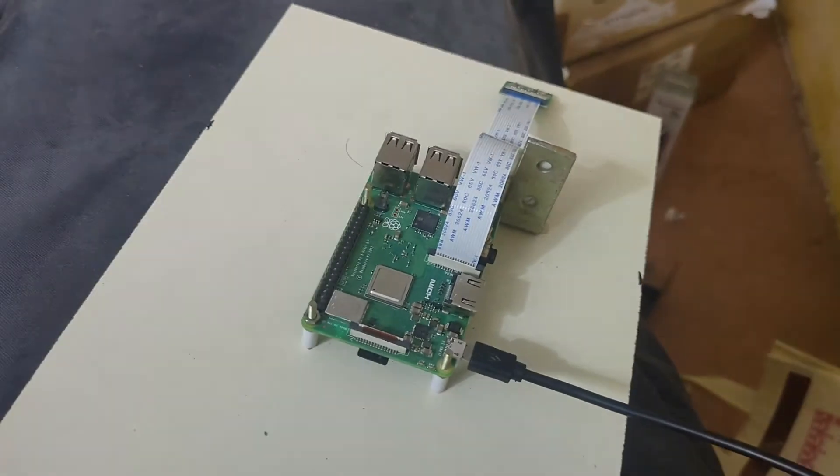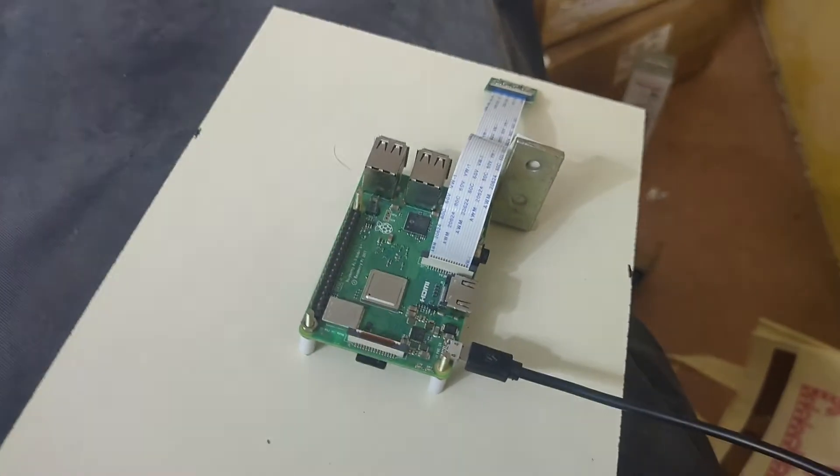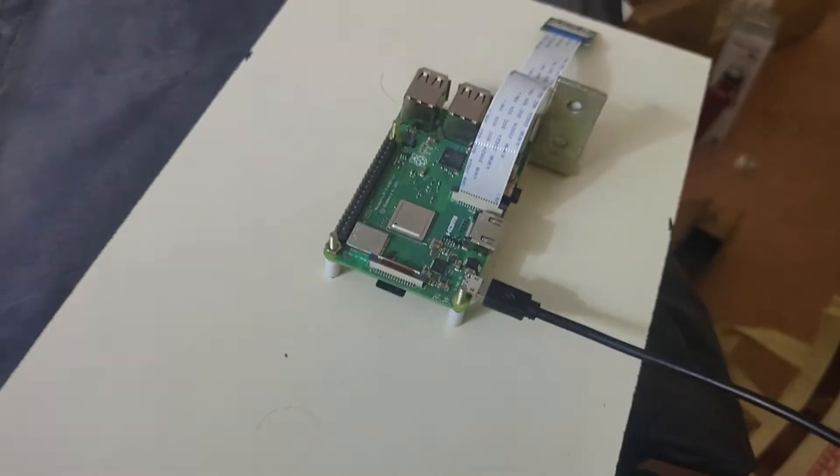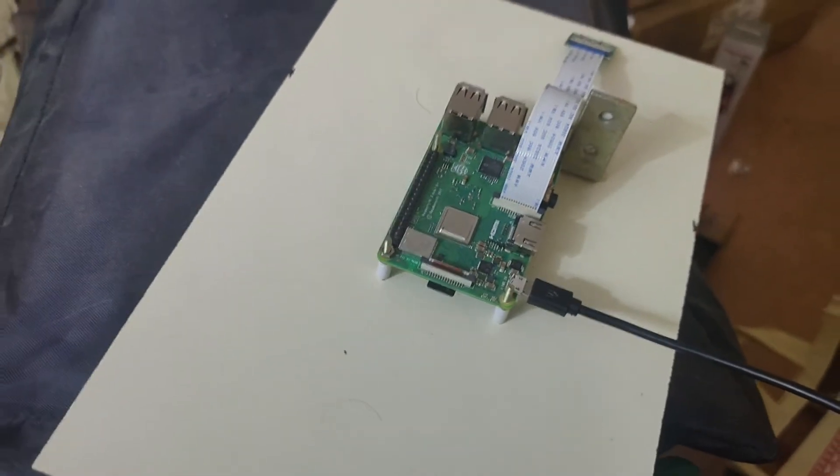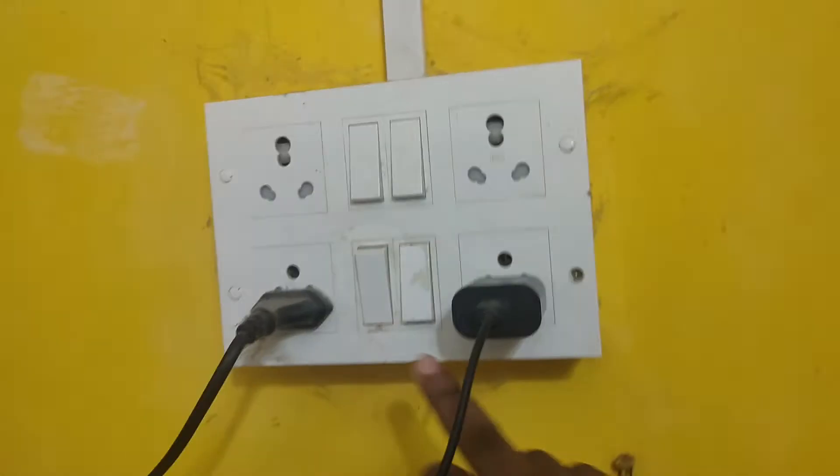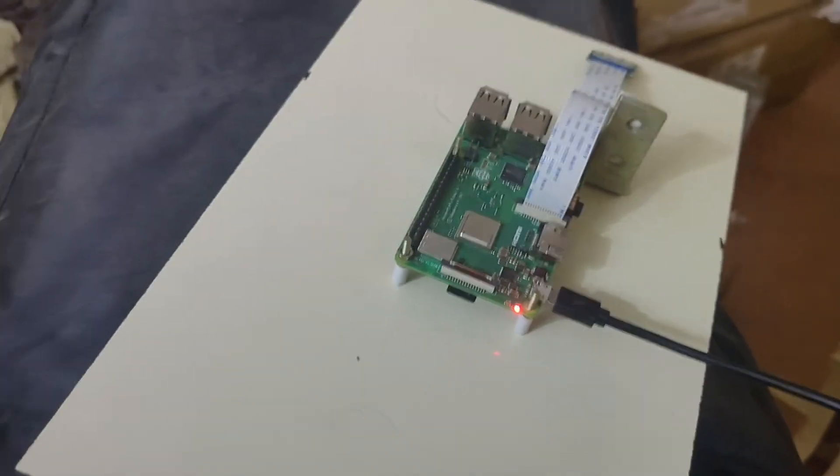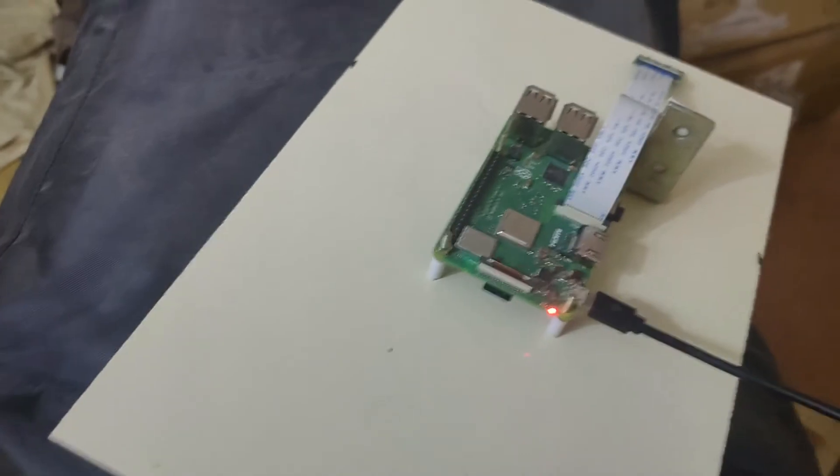Now I am going to connect this Raspberry Pi with my Mi TV wirelessly. Let's start our process. Before that I am going to switch on power supply to this Raspberry Pi.